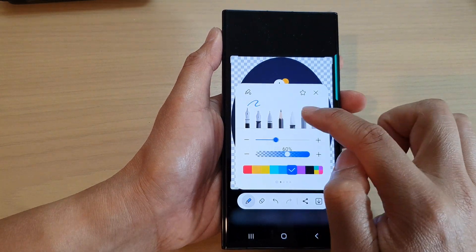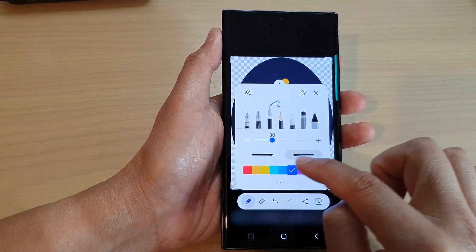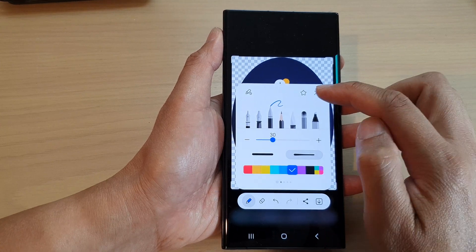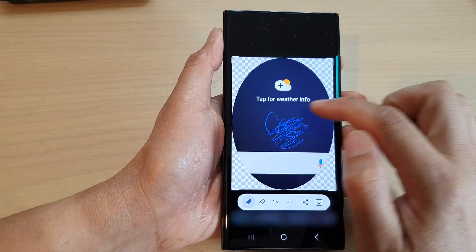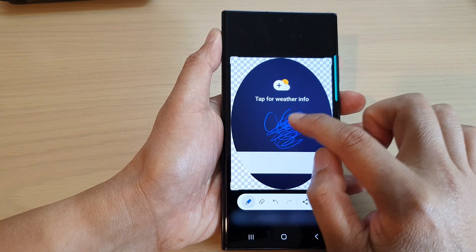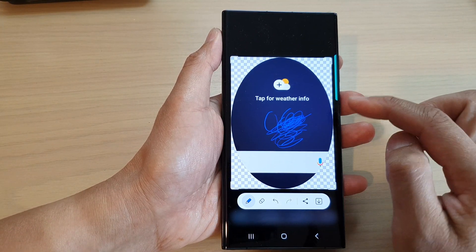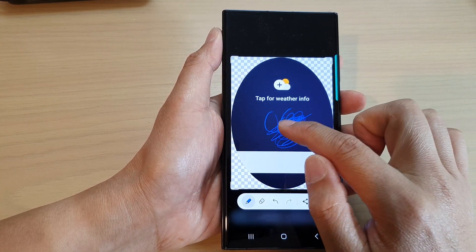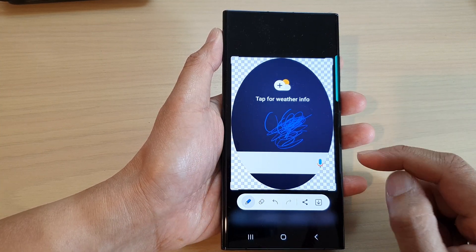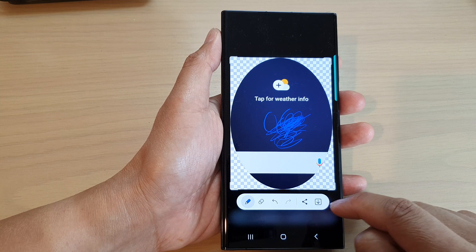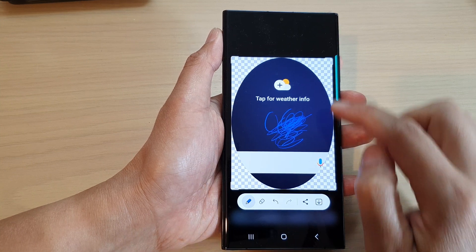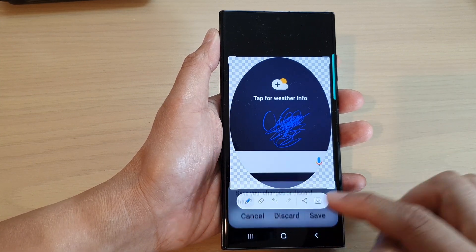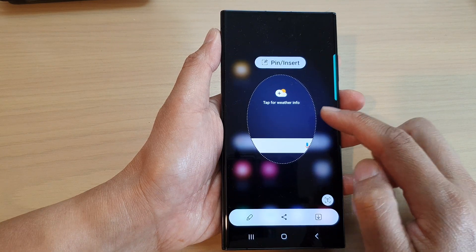You can change the pen type, change the color, and change the thickness of the pen — there are a lot of things you can do. Once you've adjusted the pen settings, you can draw onto your screenshot image. After that you can share or download the image. I'll tap on the back key and discard the changes.